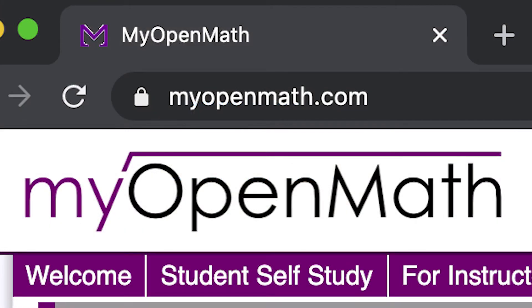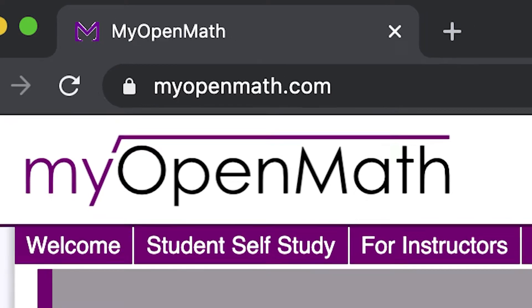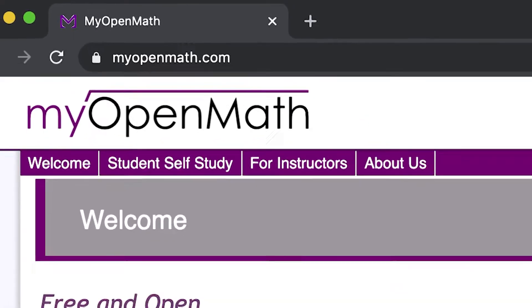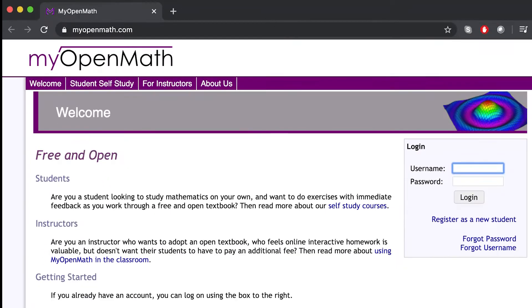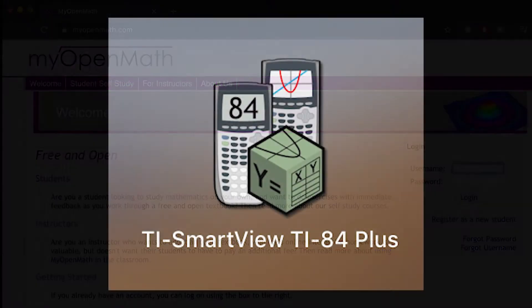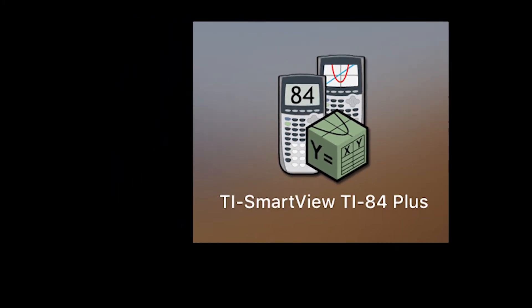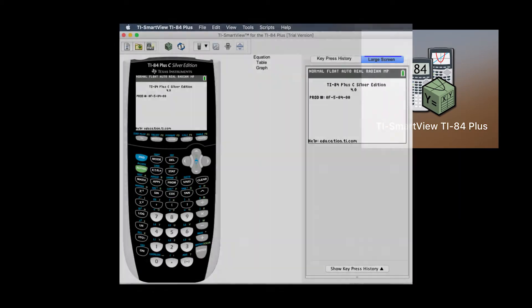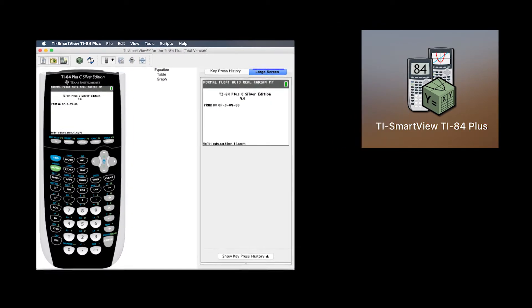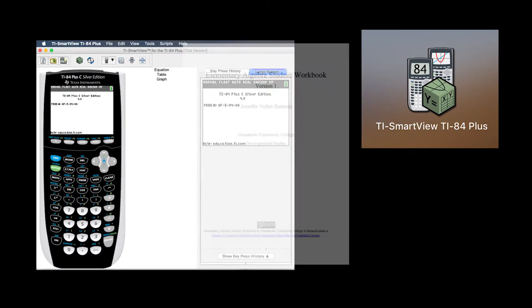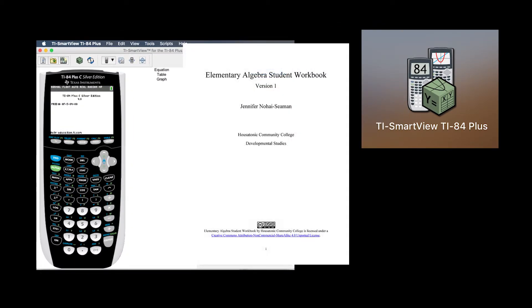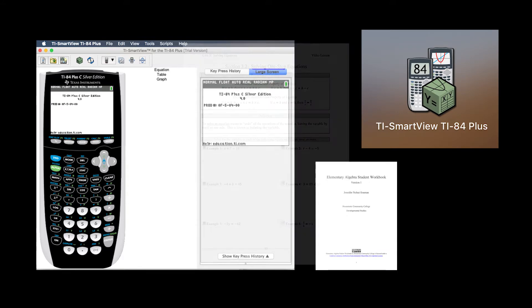In this session, we will be using MyOpenMath, which is MOM for short. For a math tutoring session, you will also need to have the appropriate graphing calculator handy, as well as any textbook pages that you have questions about.